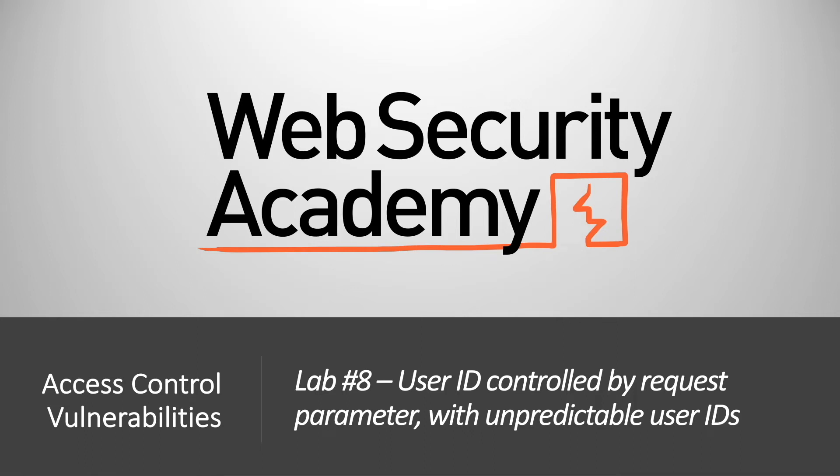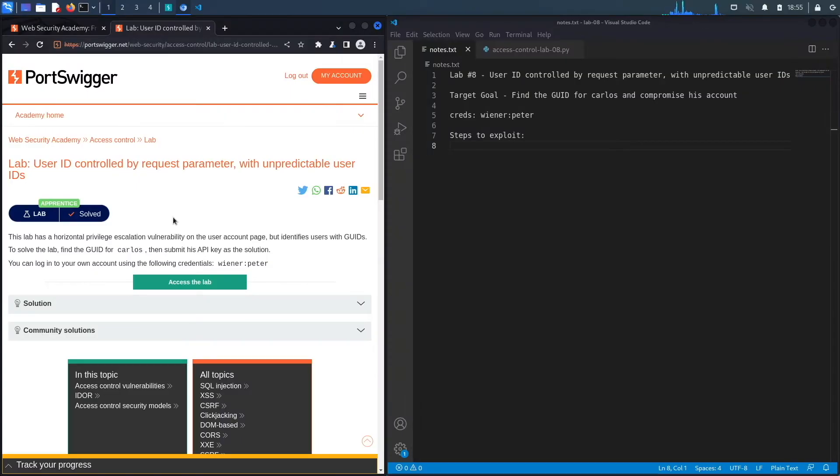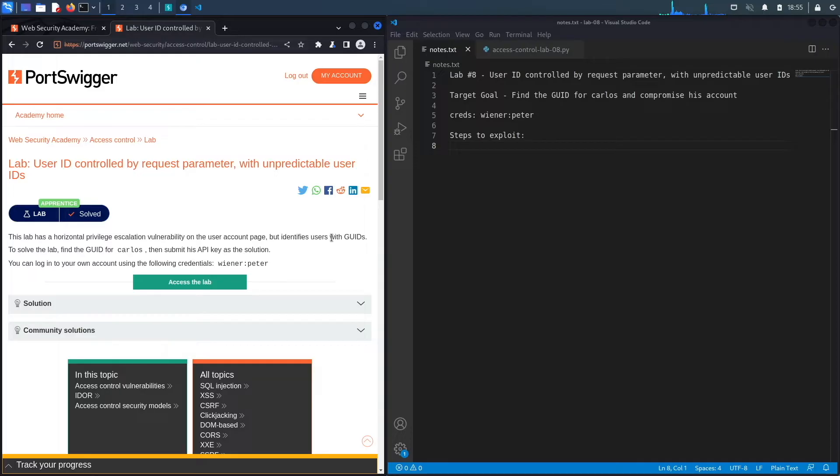Hi everyone, welcome back to another video in the Web Security Academy series. In today's video we'll be covering lab number eight in the broken access control module, titled User ID controlled by request parameter with unpredictable user IDs. Let's get started. This lab has a horizontal privilege escalation vulnerability on the user account page but identifies users with GUIDs.